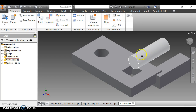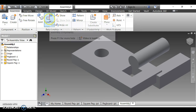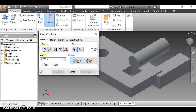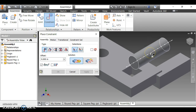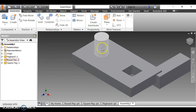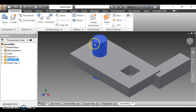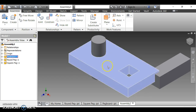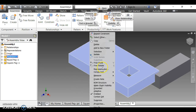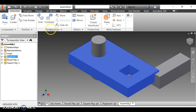Now I constrain the round peg into its hole. I click Constrain, make sure Mate is selected, click on the peg axis (shown as a white dashed line), then click the hole, and click OK. The peg is constrained. I then select the pegboard, right-click, and set it to Grounded so it stays in place while I move the pegs.